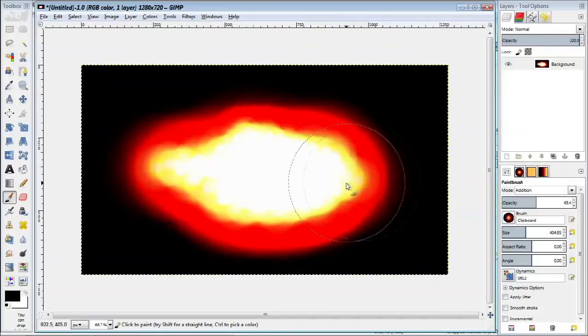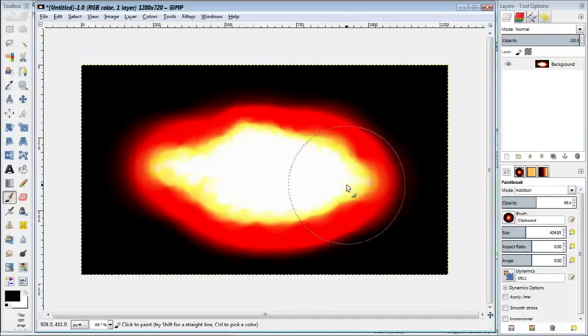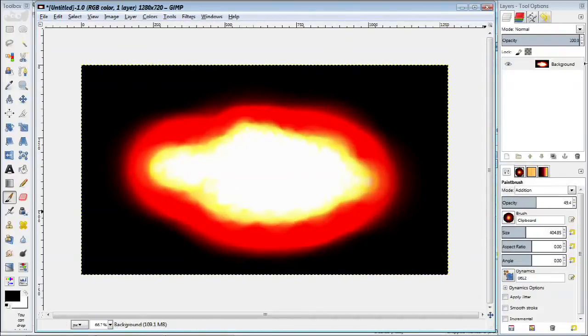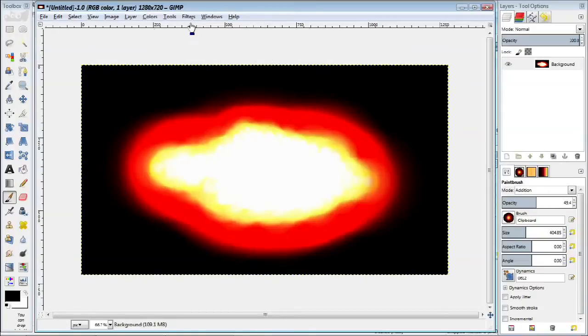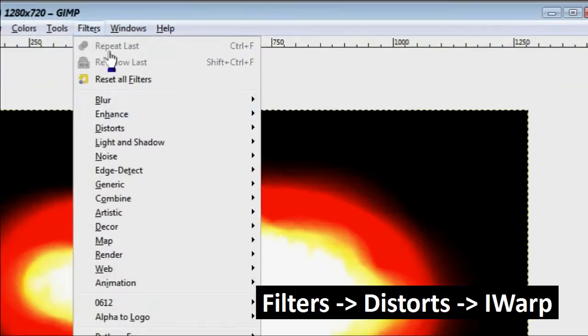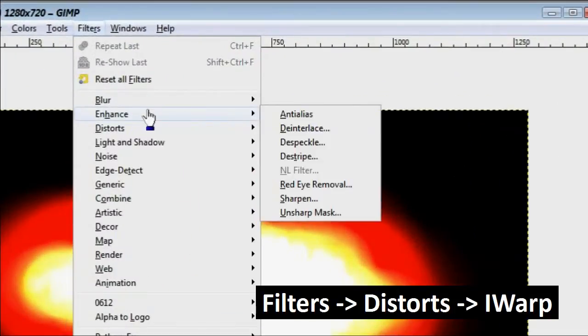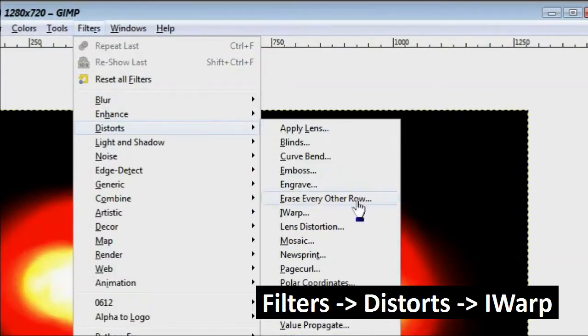So what I have here is basically the rough shape mostly intact, but I want to make it look a little bit more like fire. What you can do now is to go to the eye warp filter.